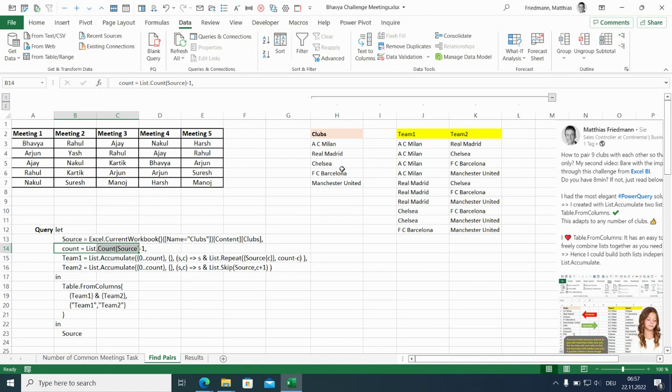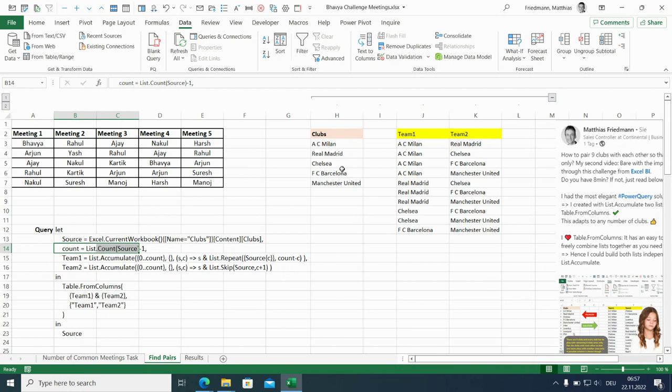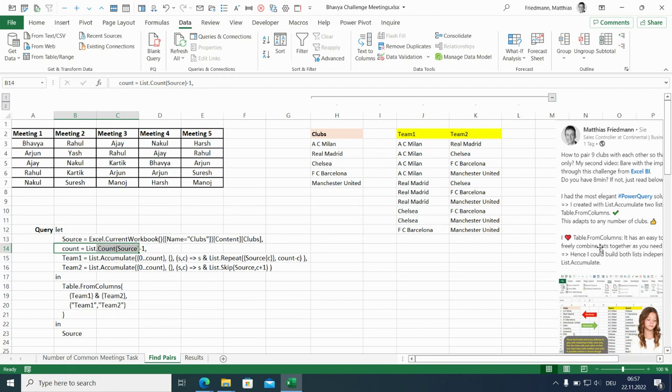This is dynamic because in this count step we have list count which makes sure that this is according to the number of teams in the source. So for example, it doesn't matter whether it's four in a Champions League group or 20 in the Premier League.